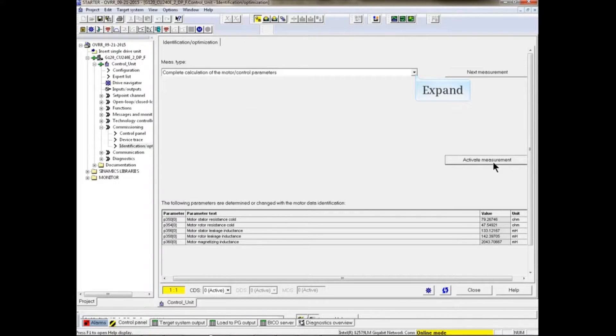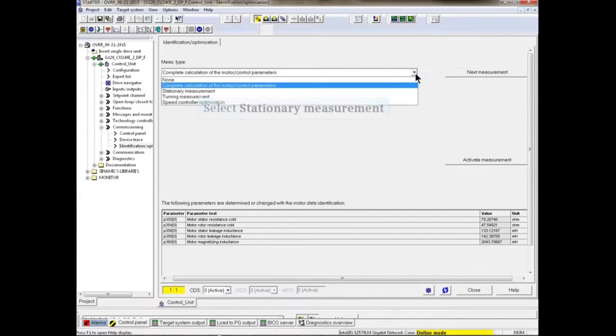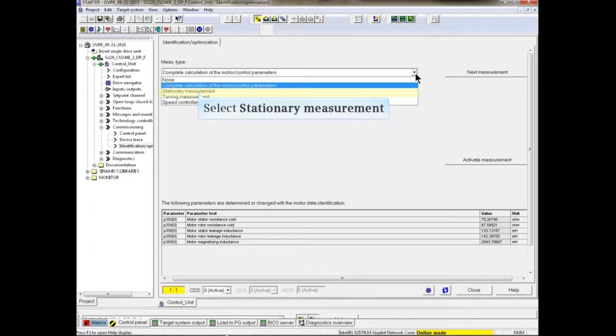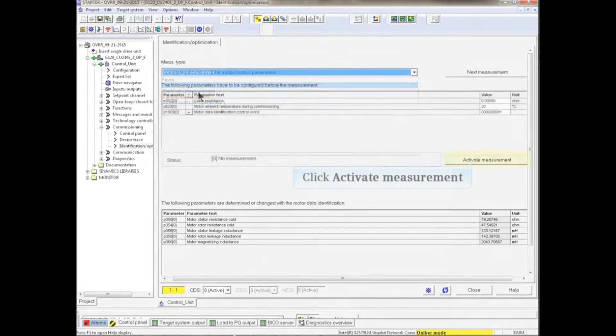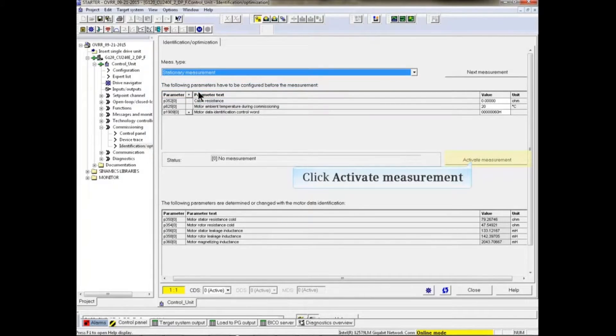Expand the drop-down menu once again and select stationary measurement from the drop-down list. Click the activate measurement button.